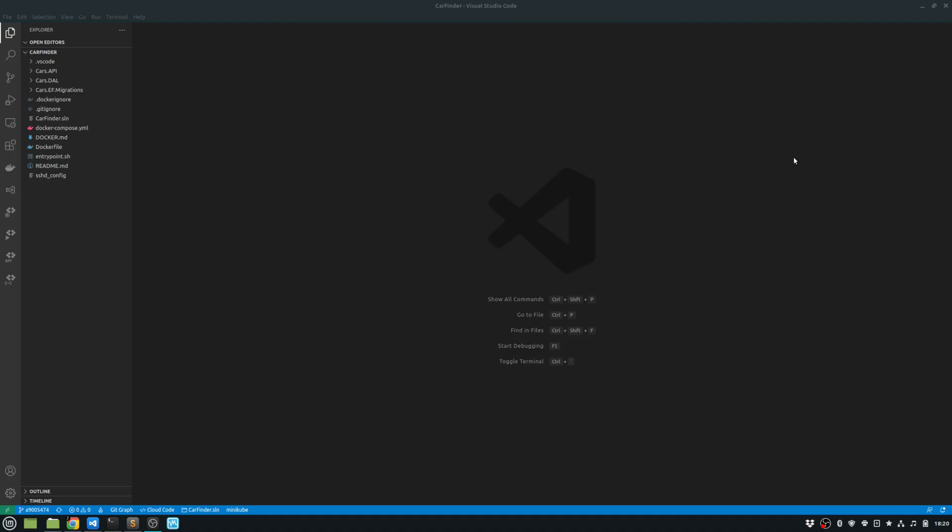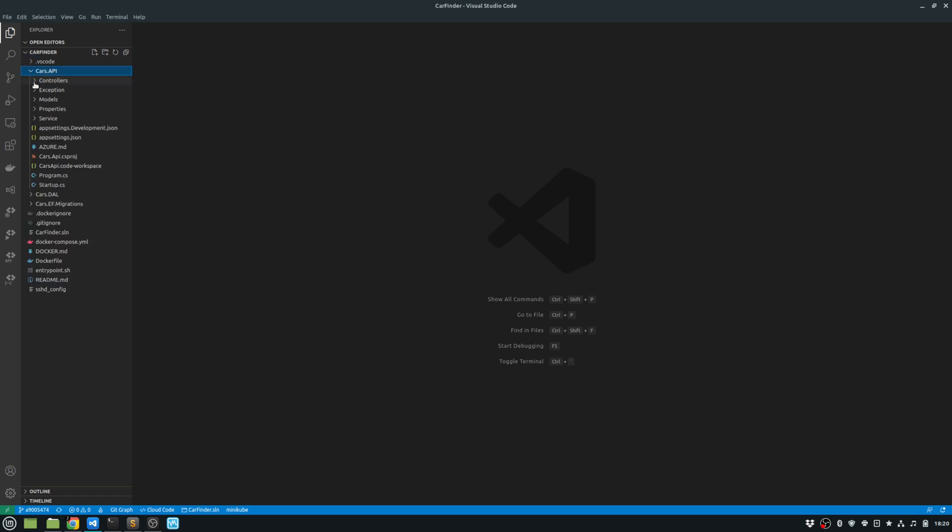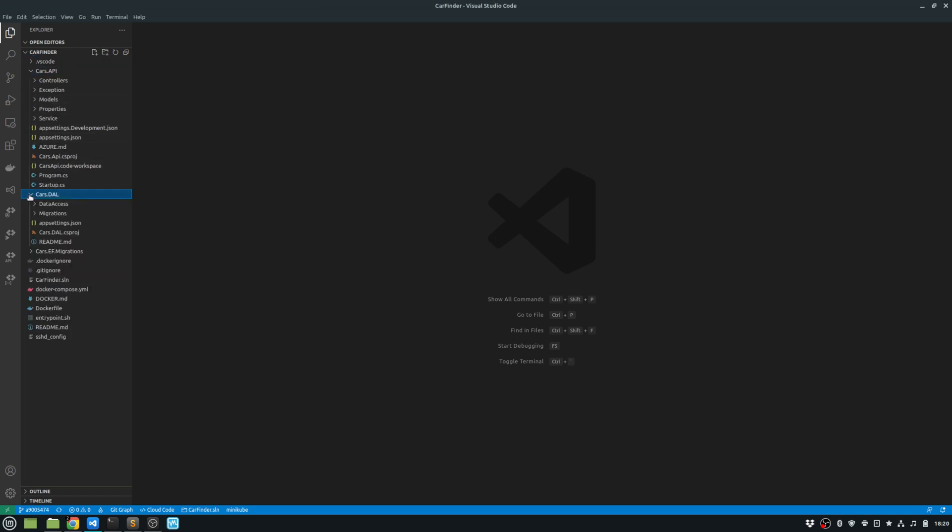In my last video, I talked about separating the API and the data access layer. So in this video, I have worked further on my project and I'll be talking about how to actually containerize my application.